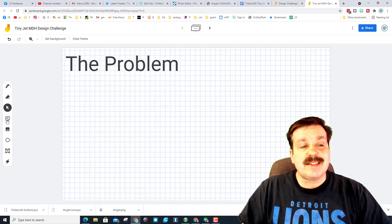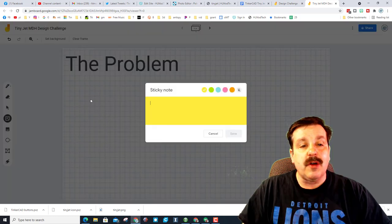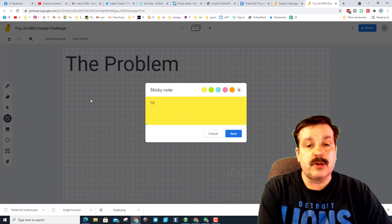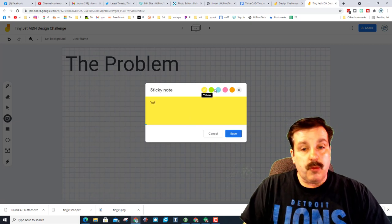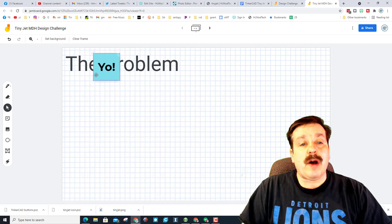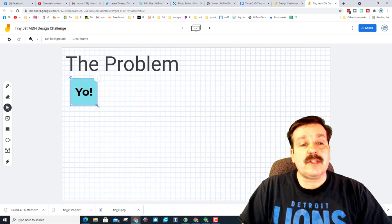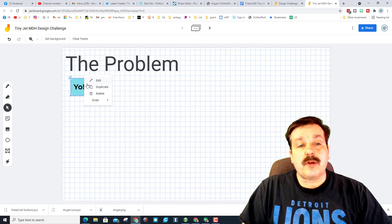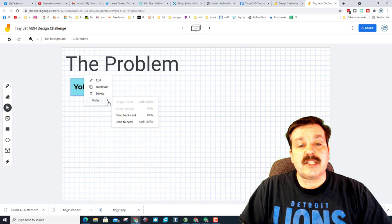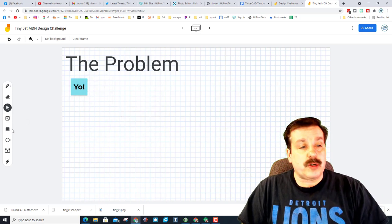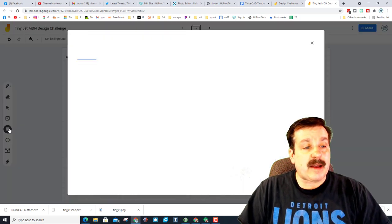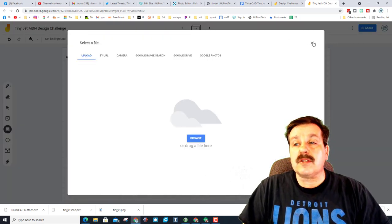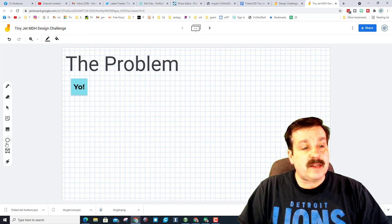There is the awesome sticky note tool where you can add these out here and put them wherever you want. And don't forget you can also shrink and grow them. You can also change the order to bring them forward or push them to the back.